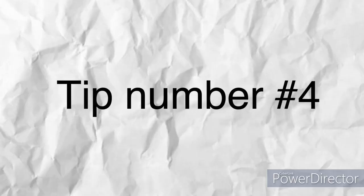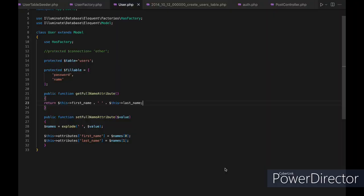Tip number four: use accessors and mutators to manipulate model attributes before they are saved or retrieved. Accessors and mutators allow you to manipulate model attributes before they are saved to the database or retrieved from it. This can be very useful for formatting data, such as formatting a full name attribute from separate first and last name attributes.